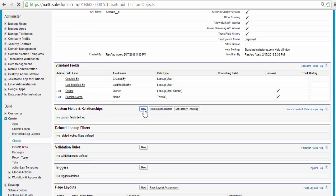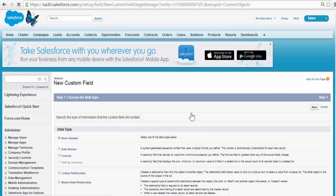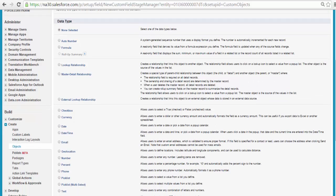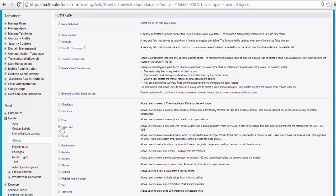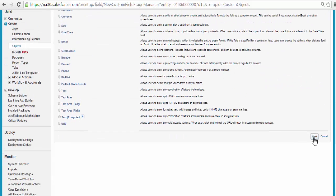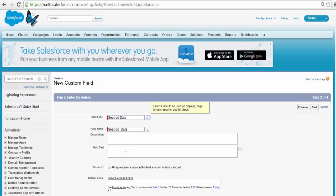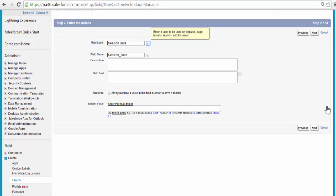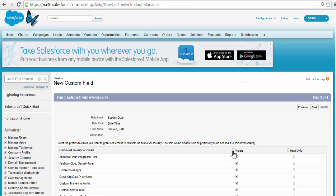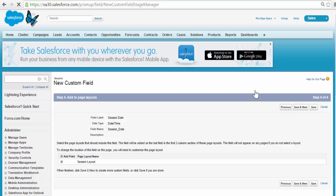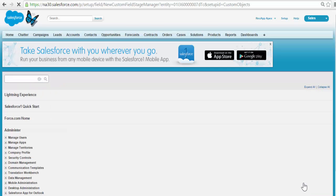The first field I will be adding is basically the Session Date — when the session is going to happen. The data type for that will be Date and Time. Click Next. The field label is Session Date. Click Next. Visible to all the profiles. Click Next. We will be adding one more field, so click Save and New.